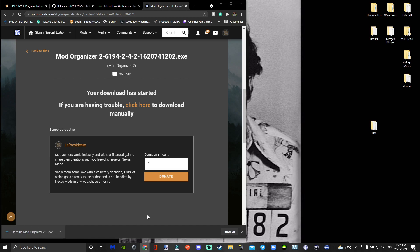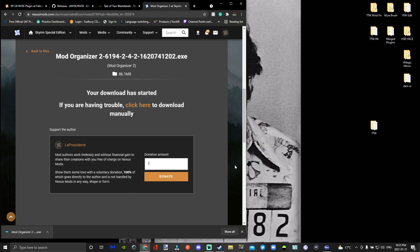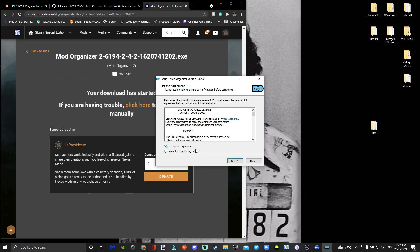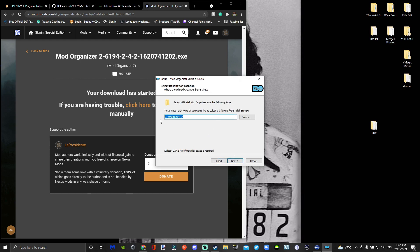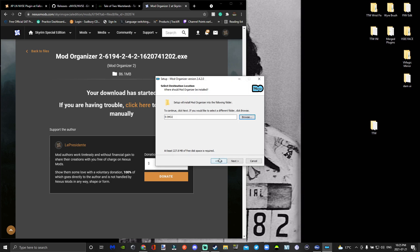Once Mod Organizer 2 has fully downloaded, open it, run it, and accept the agreement. You're going to change the install location from your C drive — I'm going to put it on my SSD drive, or you can put it on your D drive. I don't recommend putting anything on your C drive.